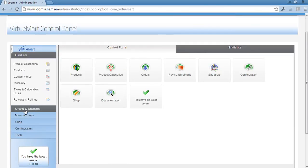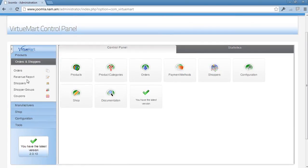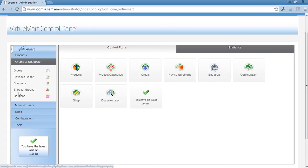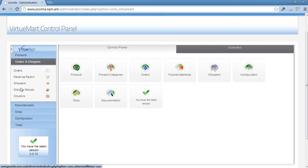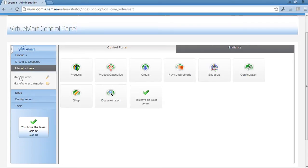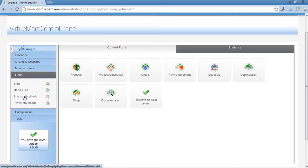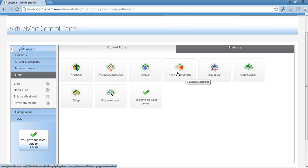Then there is your orders, revenue report, shoppers, shopper groups (this is the same as this shoppers), and coupons. Then there are manufacturers and manufacturing categories, then the shop, media files, shipment method, and payment method.